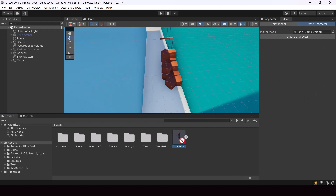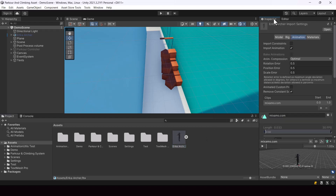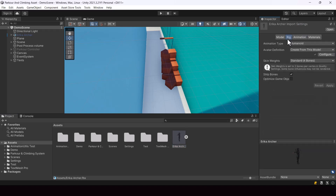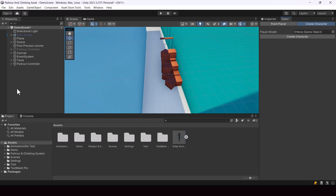We have to drag and drop our FBX model to the player model field in this editor, and this FBX model of the character must be a humanoid. So when you rig it, you have to make sure it's humanoid. Now we can go ahead and create the character by clicking on this button. When I clicked it, it created a game object called Parkour Controller for us.